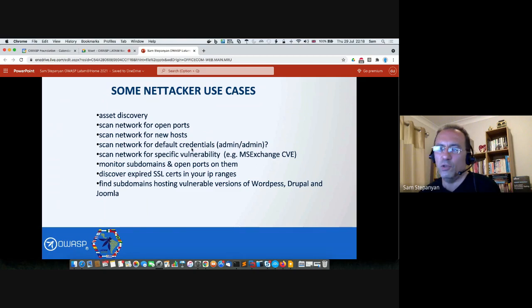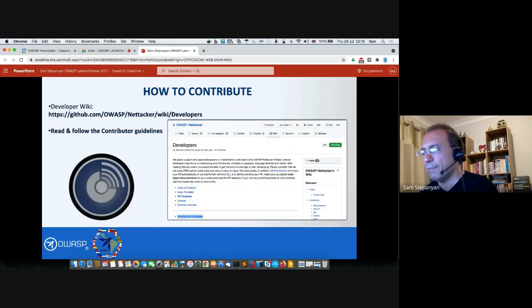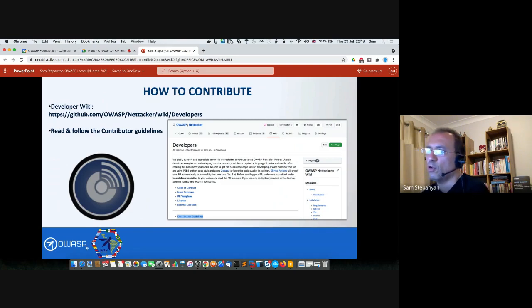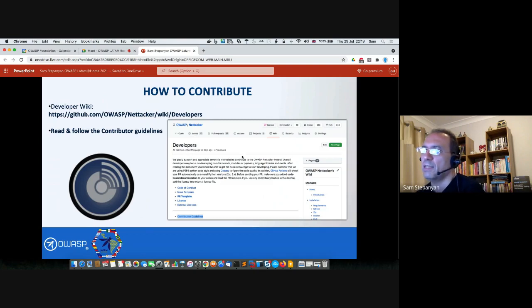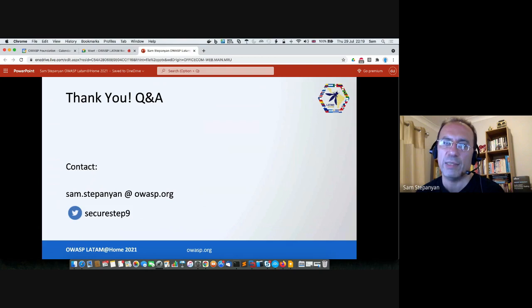Nettacker can do much more — to learn all the modules you really need several hours, probably a longer workshop. All the documentation is available on the OWASP wiki, and there are other presentations on YouTube. Nettacker is open source, just like all OWASP projects. If you would like to contribute, there is a developer wiki with contributor guidelines, a code of conduct, and templates for GitHub issues and pull requests. Please do submit any issues you discover or pull requests if you would like to improve Nettacker. Thank you very much. You can contact me at sam.stepanian@owasp.org or on Twitter at SecureStep9.